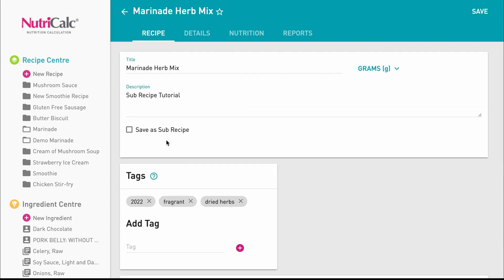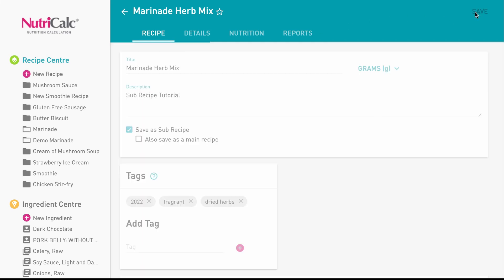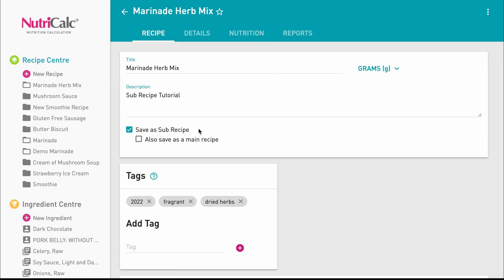Select the save as sub-recipe tag here and then save. It is also possible to save this sub-recipe as a main recipe as well by selecting this box.